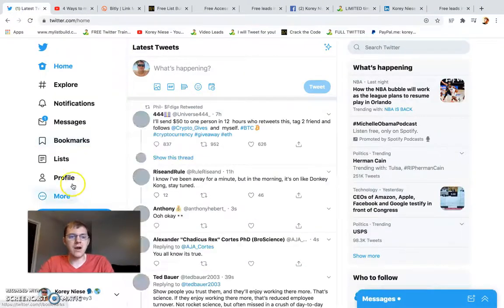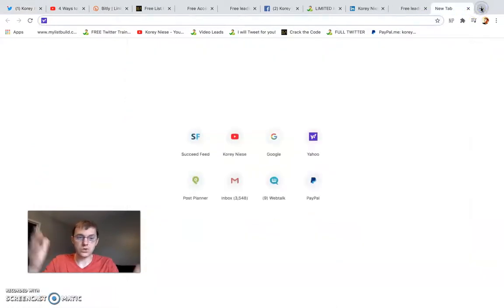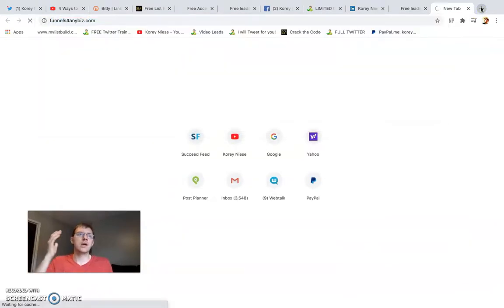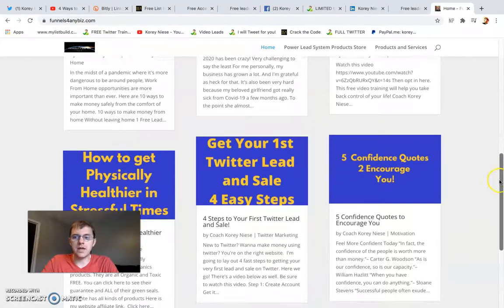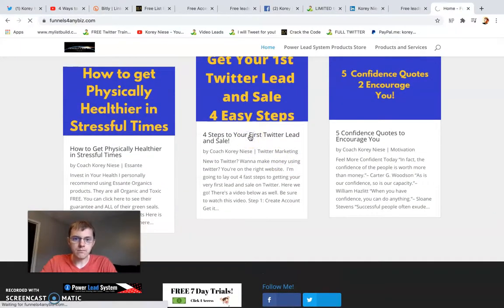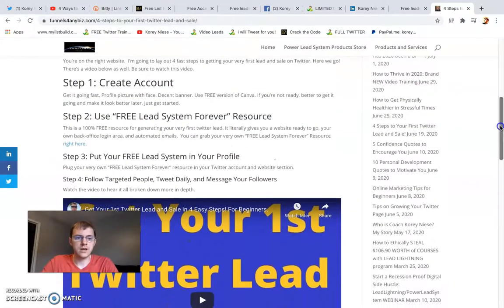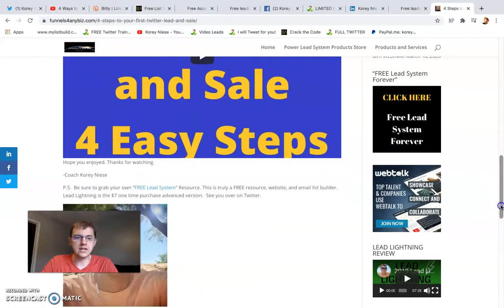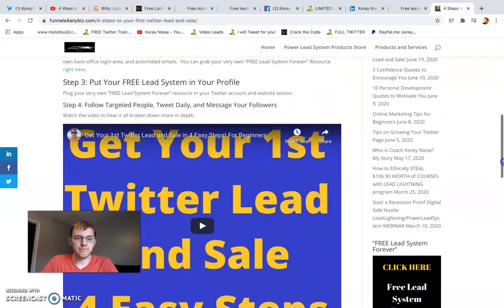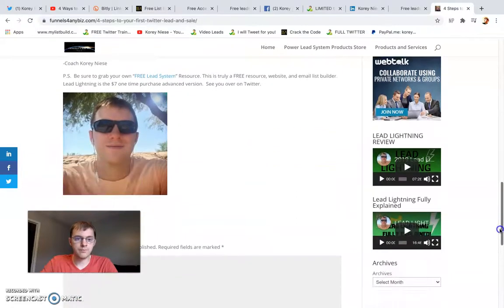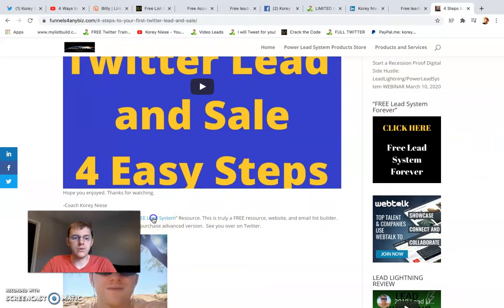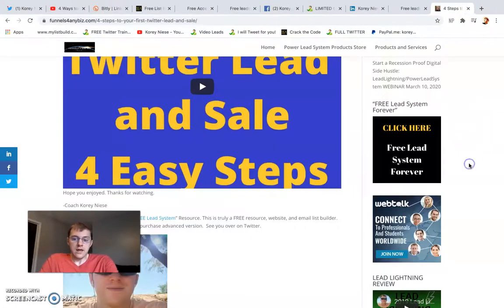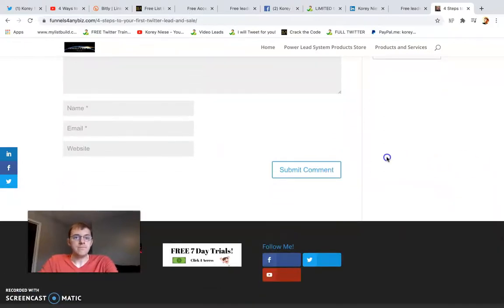You can start making money from home whether you've lost your job or just need to make more money. The free lead system is the perfect tool. Here's my main blog website — I put up valuable blog posts and embed my YouTube videos. Here's a blog post about creating your first lead and sale on Twitter, recommending the free lead system. On the side you can advertise banners and link through to the free lead system — this works on any website to generate targeted leads for network marketing, affiliate marketing, or any opportunity.